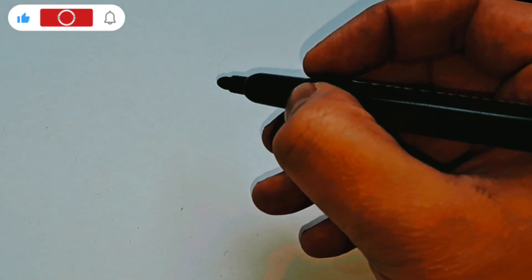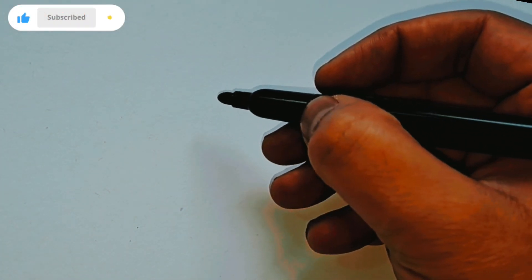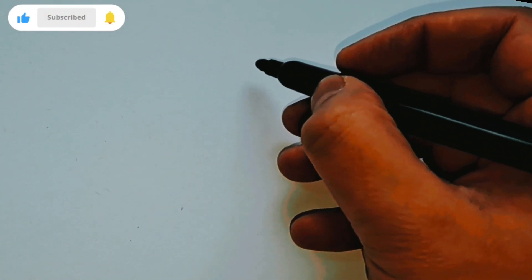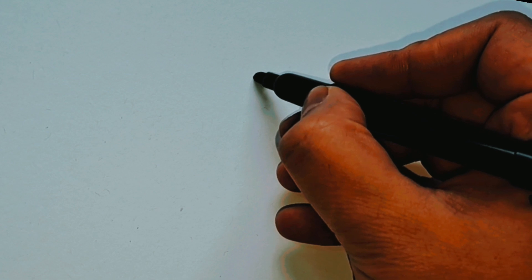Hi, let's learn how to draw an apple. The first thing you need is a marker.